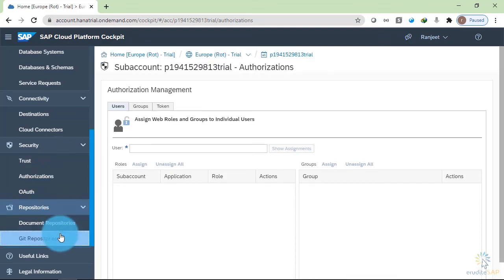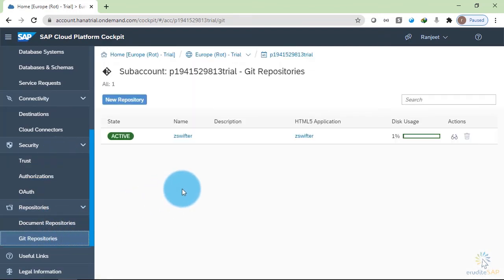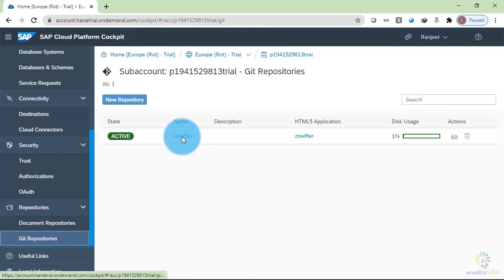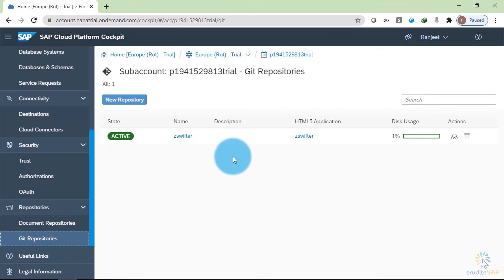Inside the repository section, we have Git repositories available. Git is basically a tool that is used to store the versions of the source code. It is a very popular tool and it is used for version management. So here we can see that I have stored my application's code inside the Git repository.